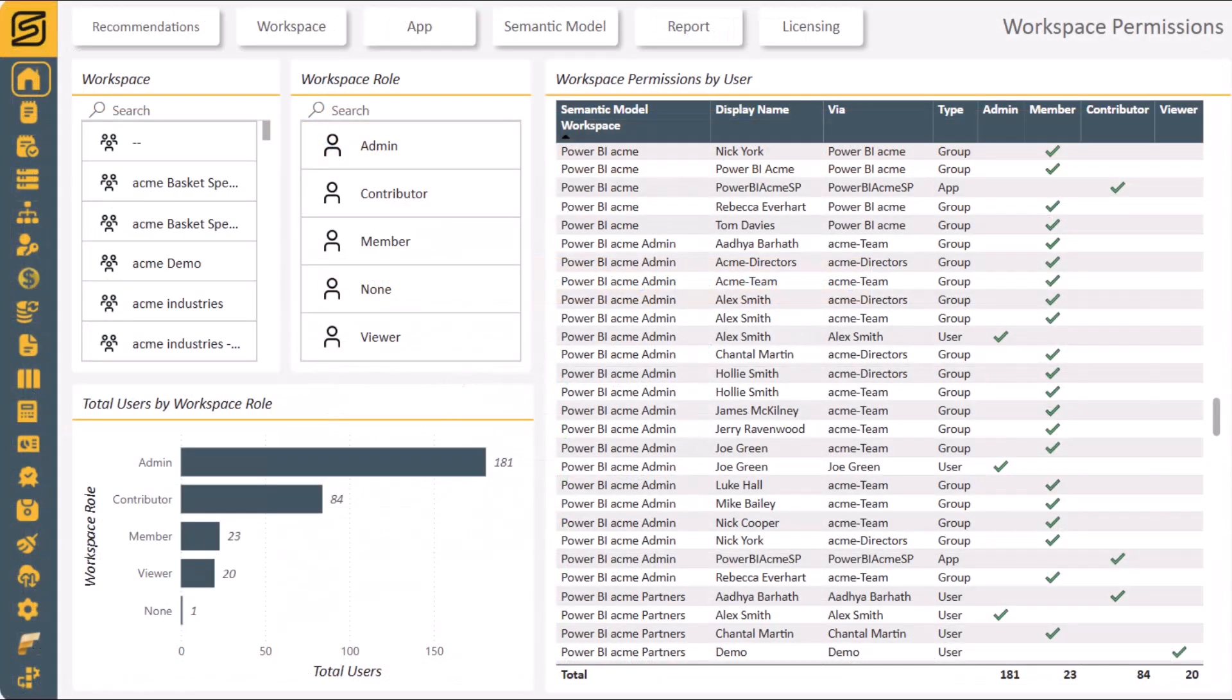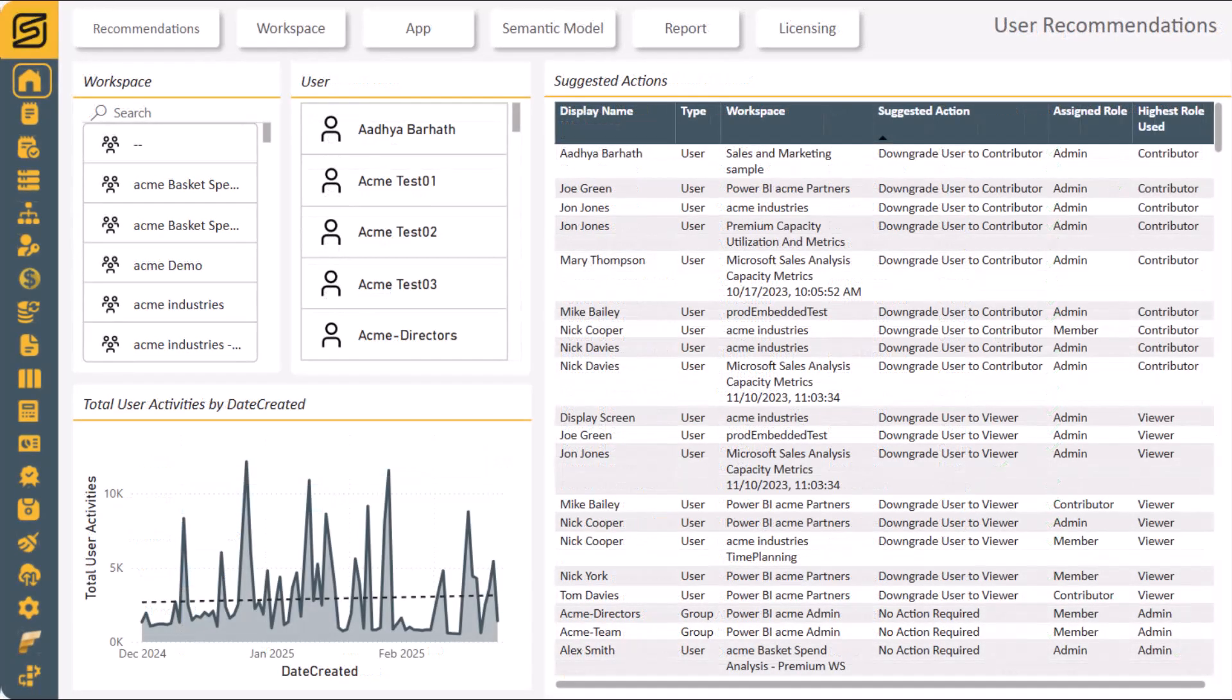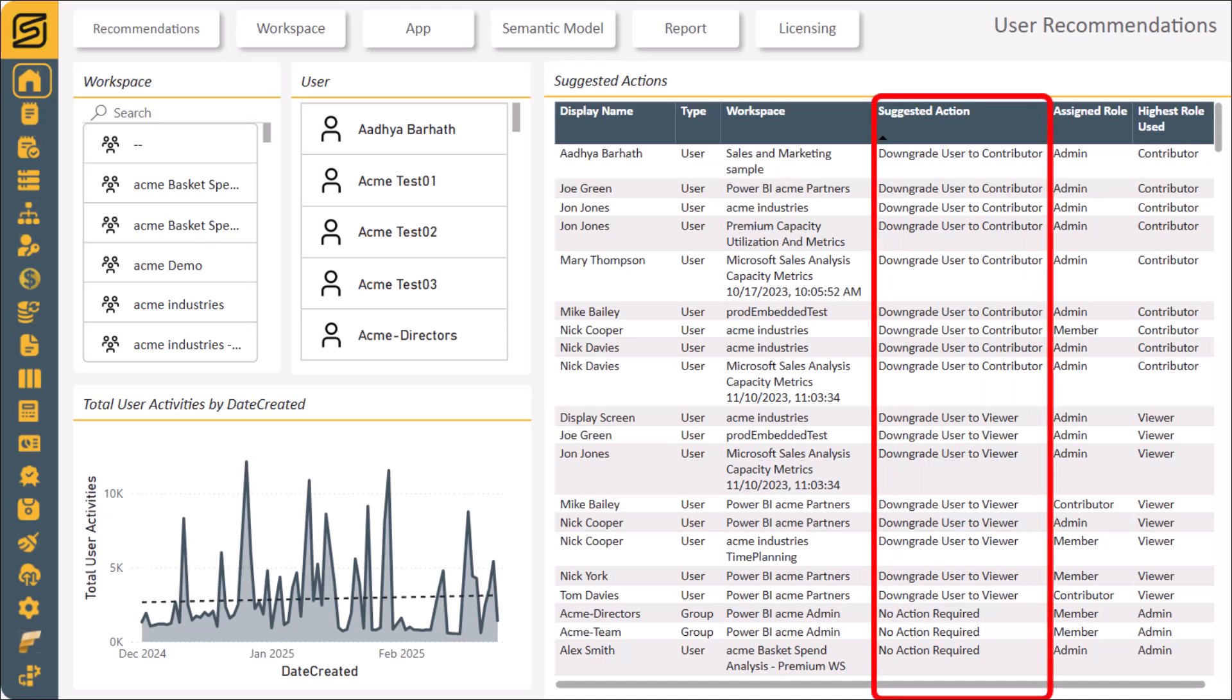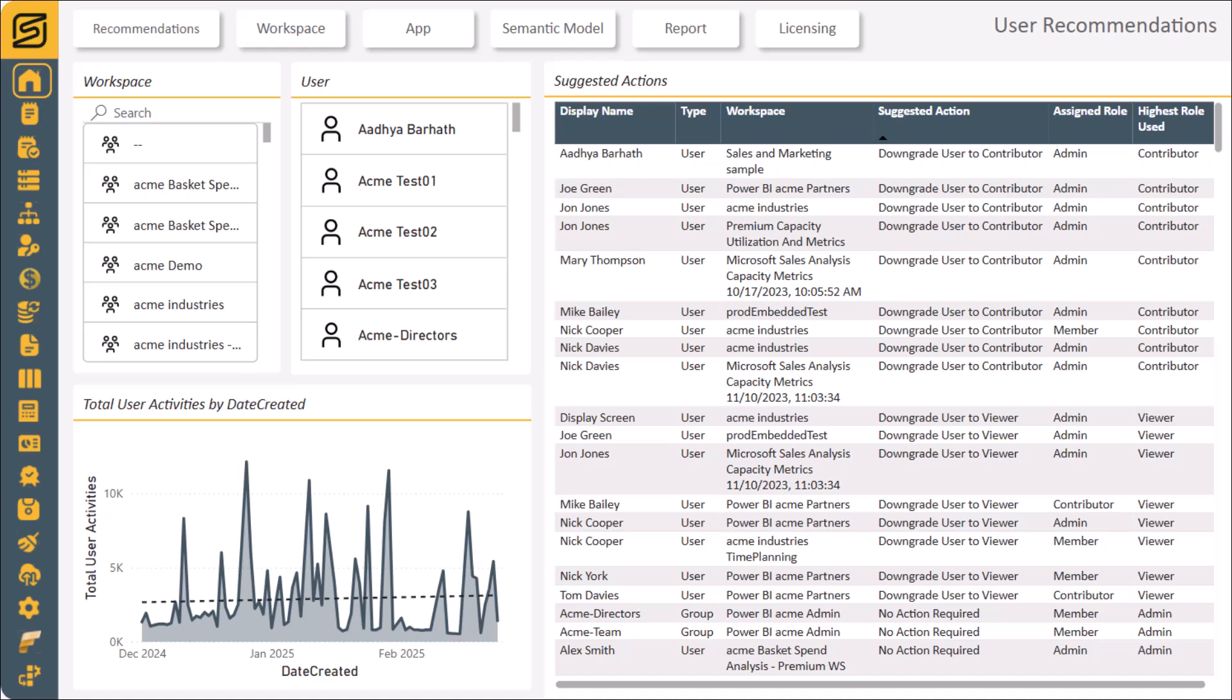Viewing permissions across all workspaces for your entire Power BI tenant simplifies visibility and management of security. Combining this with the audit log of activities, we can provide you with an action plan to reduce unused permissions, so that you can easily implement the principle of least privilege. This includes full support for permissions granted via Active Directory or Entra Groups.